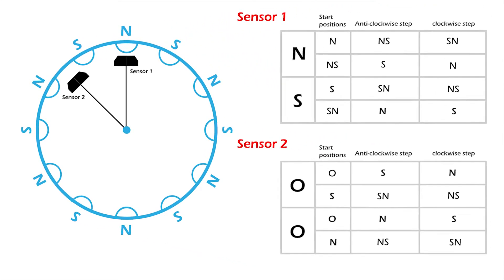So from this setup, I derived the tables. The tables show the state of each sensor with respect to the other. So when sensor 1 is facing north, I know sensor 2 will be in the neutral position which is represented as a 0.